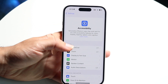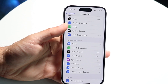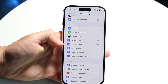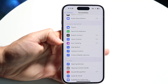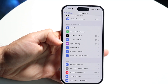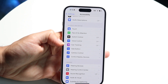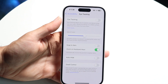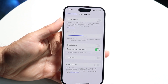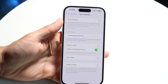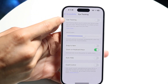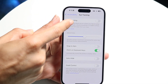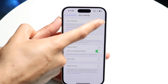You're going to see a lot of different things come up. What you want to do is find the Eye Tracking option that shows up right here. Go ahead and tap on Eye Tracking, and all you're going to want to do is enable it — this top toggle up here.